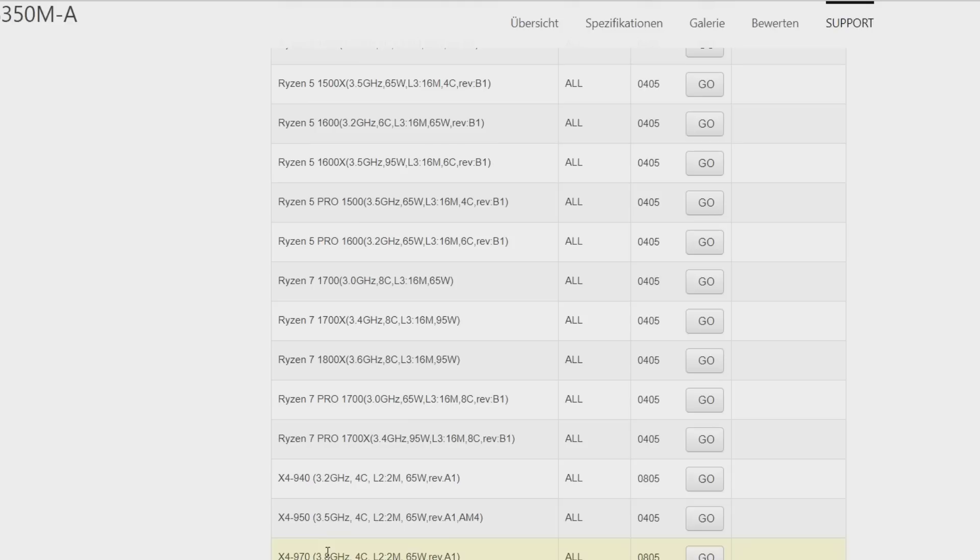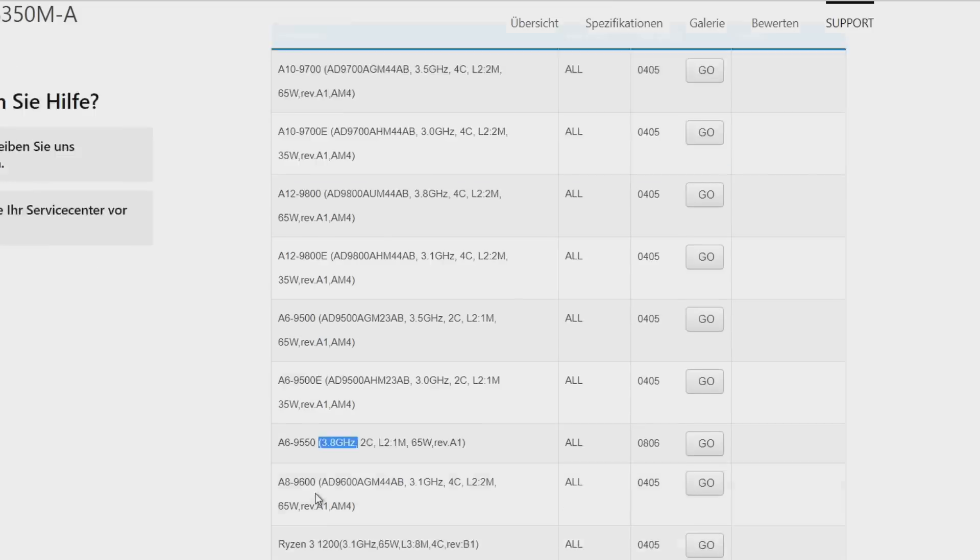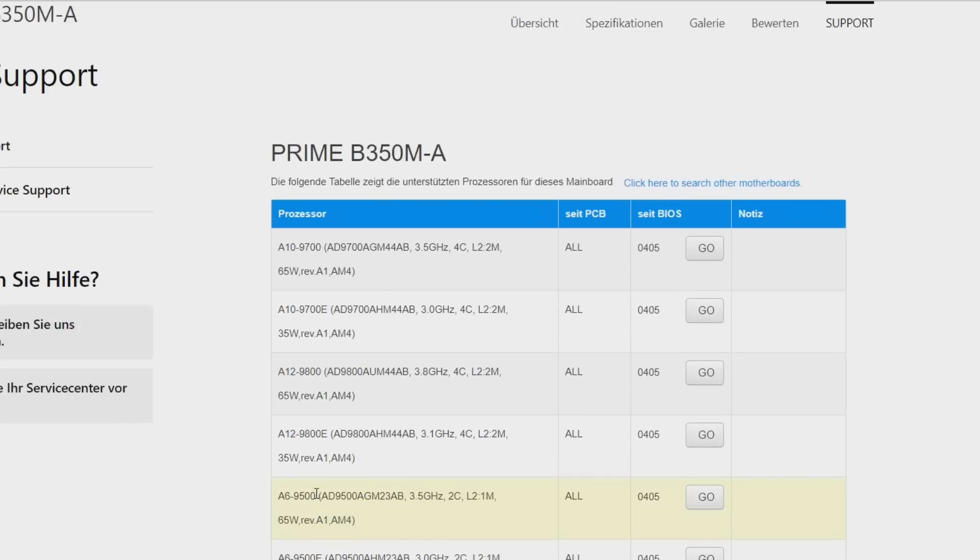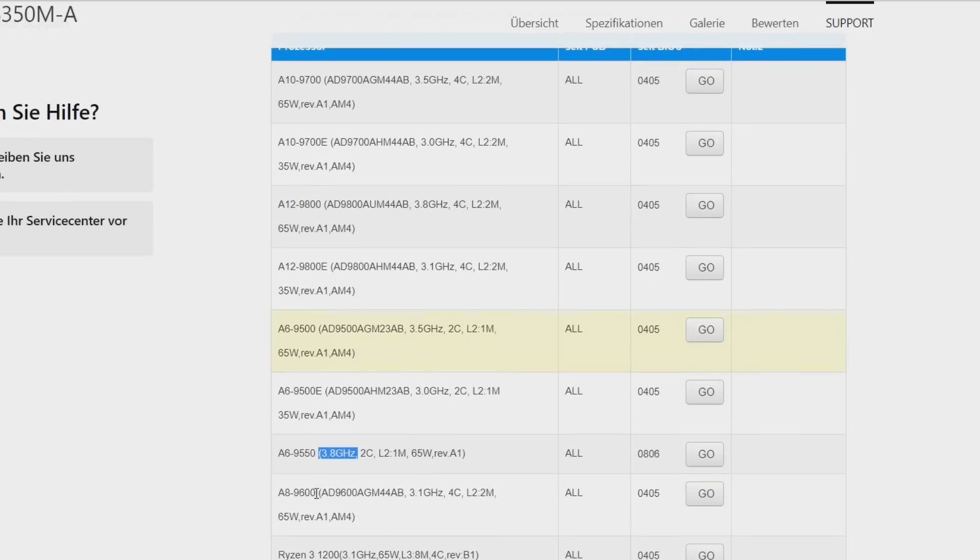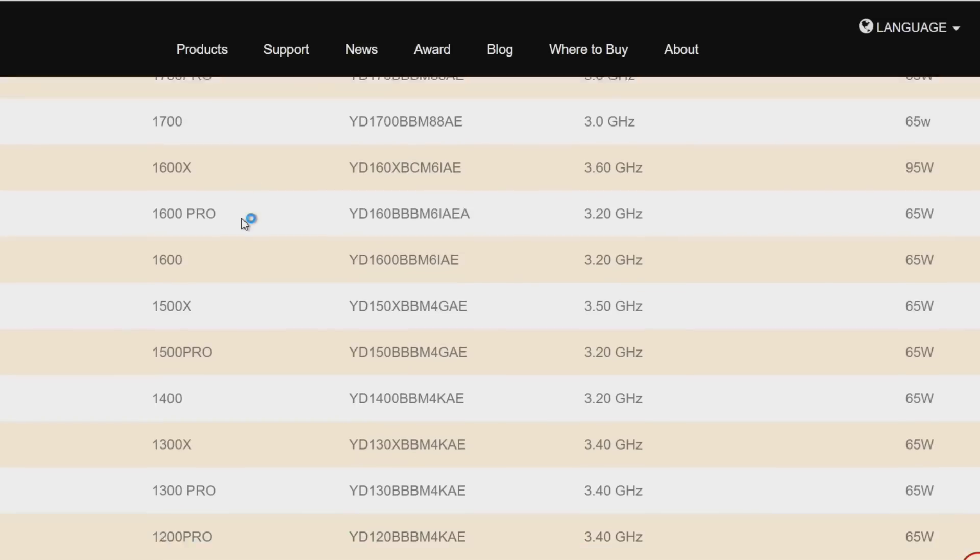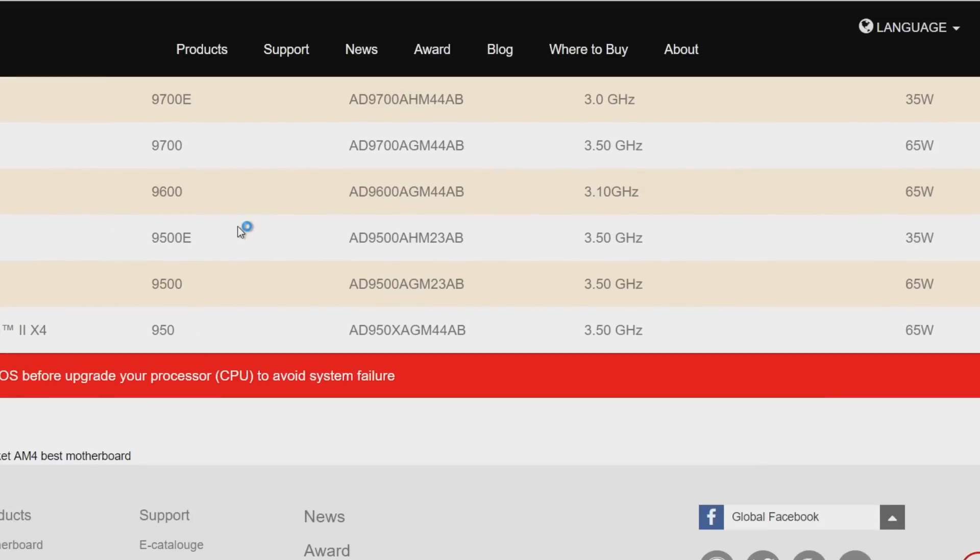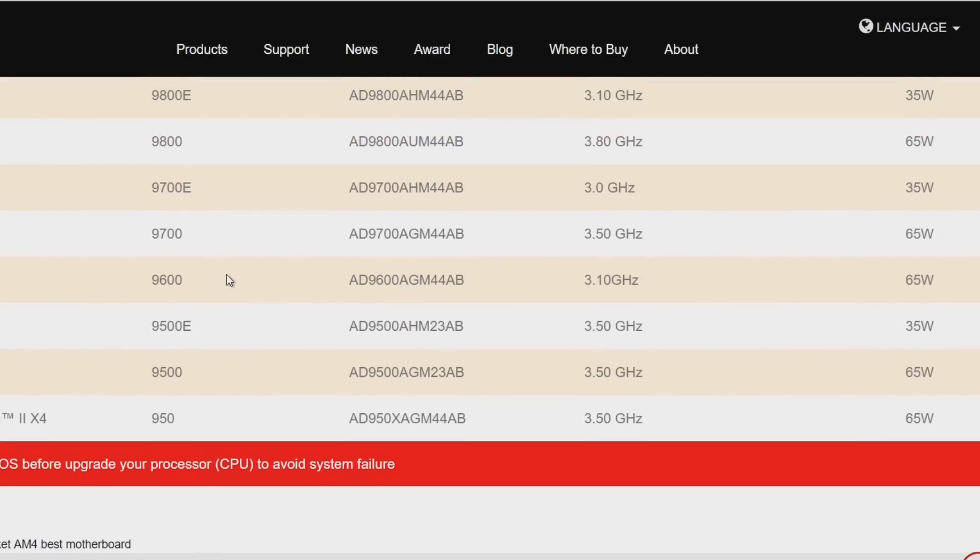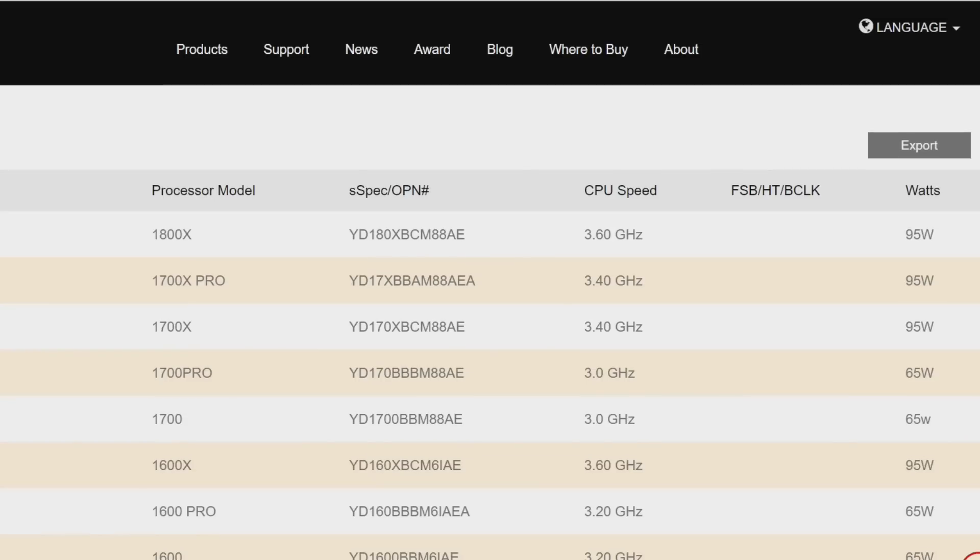So yeah, that's it. We have three new SKUs that might going to be released in the near future but if we check other support pages like Biostar I can't see anything like it. Same for MSI.